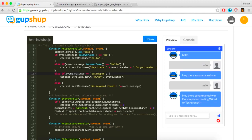Bot-level data is the global data for a bot across all messaging channels and users — it is accessible to the bot for all conversations with all users from different messaging channels. Room-level data corresponds to the user-level data for a conversation between a bot and a user on each messaging channel.